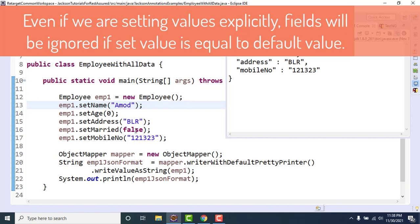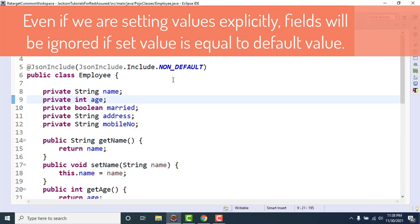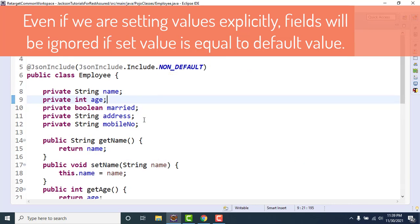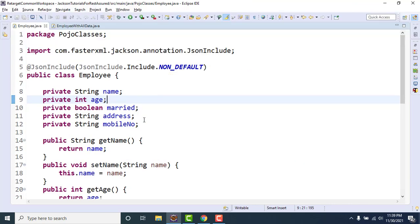Because we have used this annotation, non-default, we are in problem now because we cannot set the proper values. Boolean will have only two values, true and false. You are setting it as false, it is excluding it from JSON string.